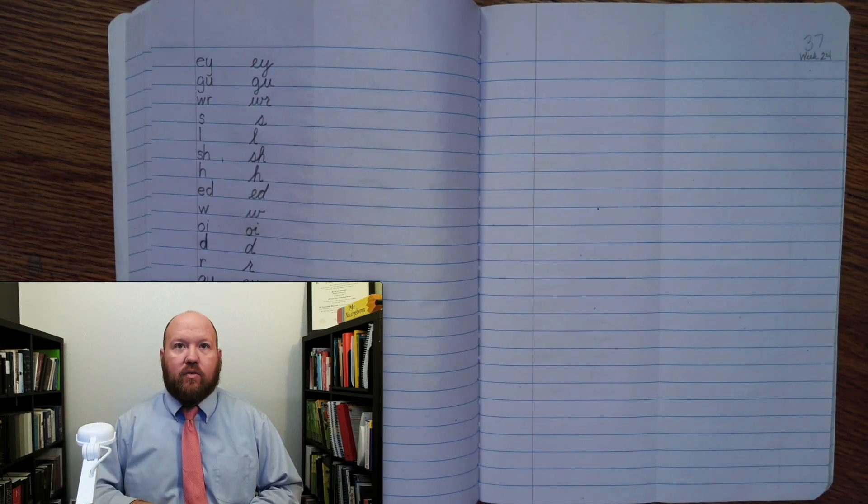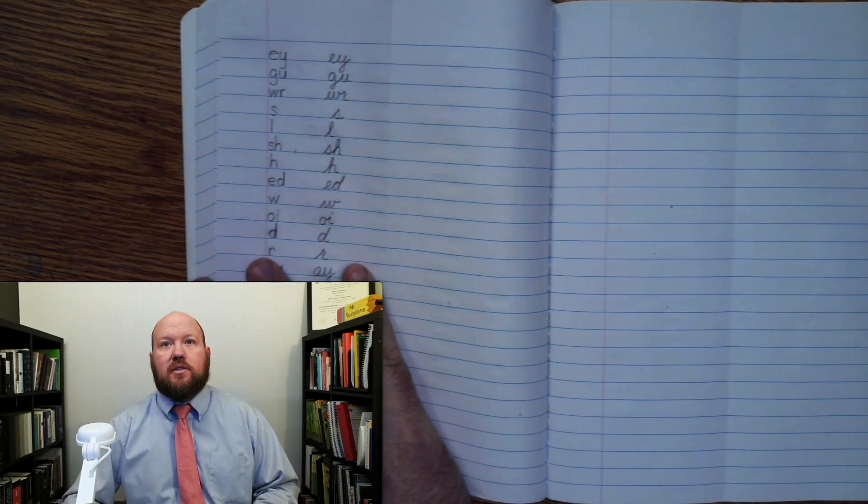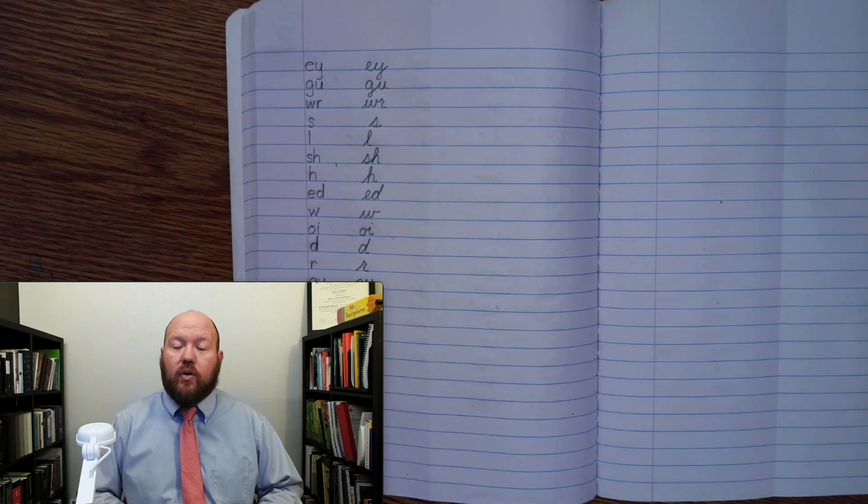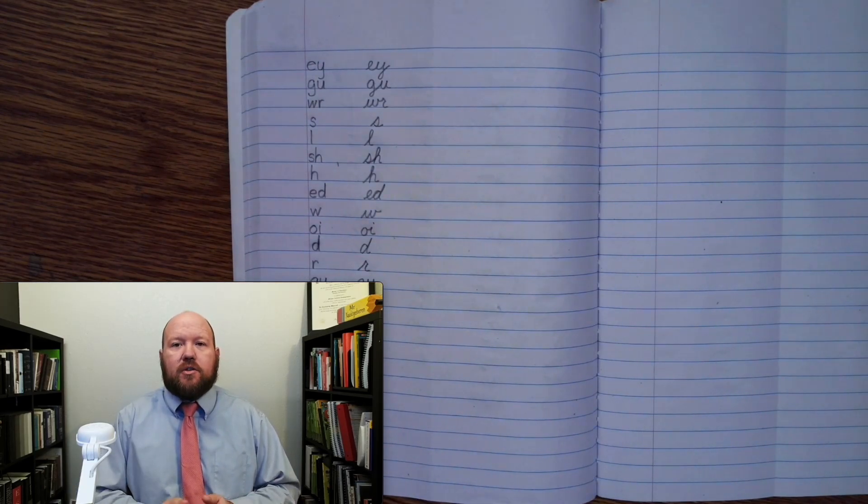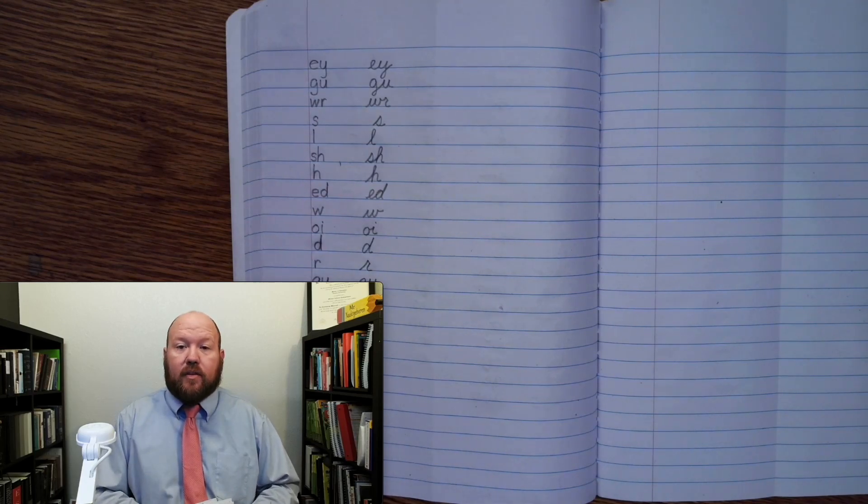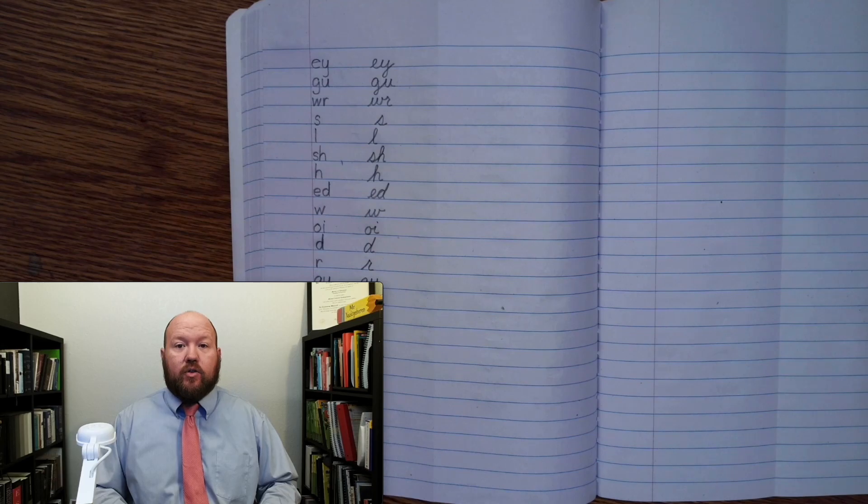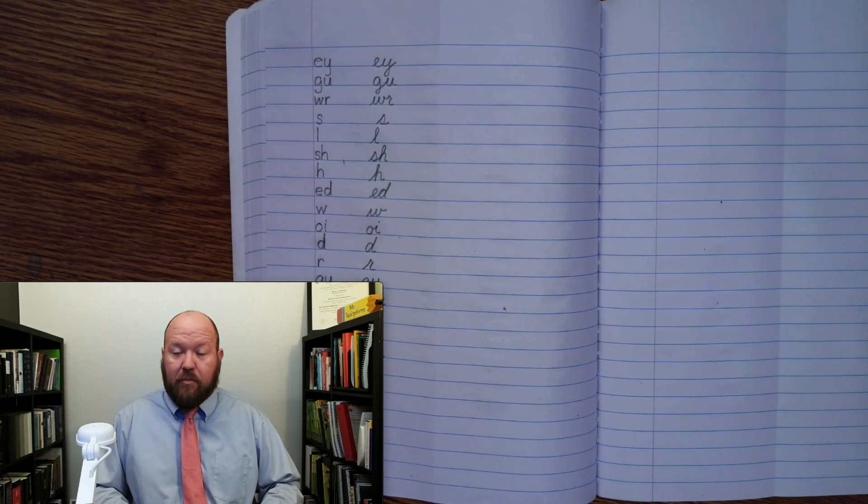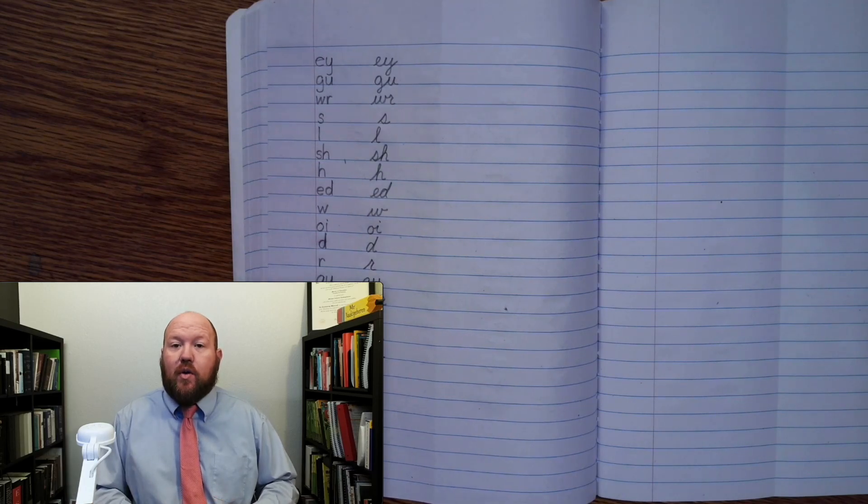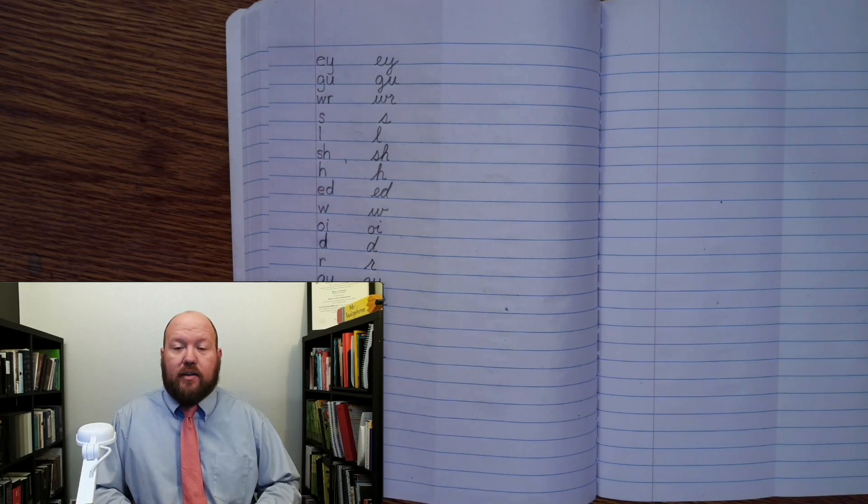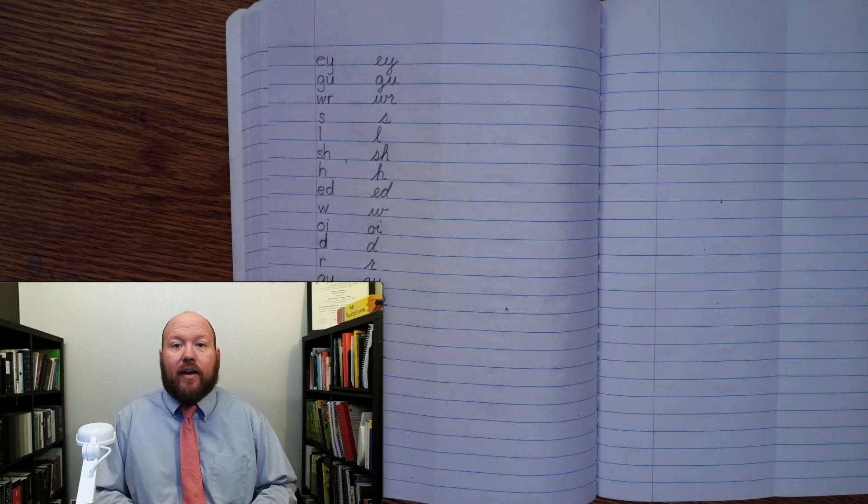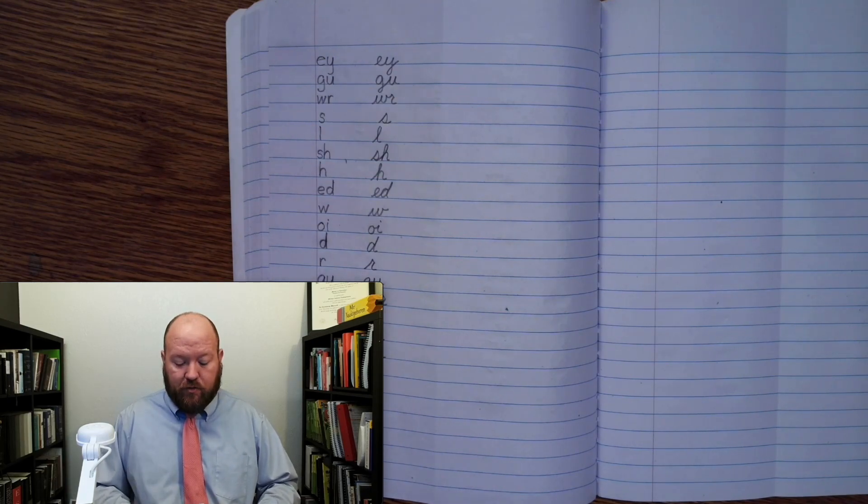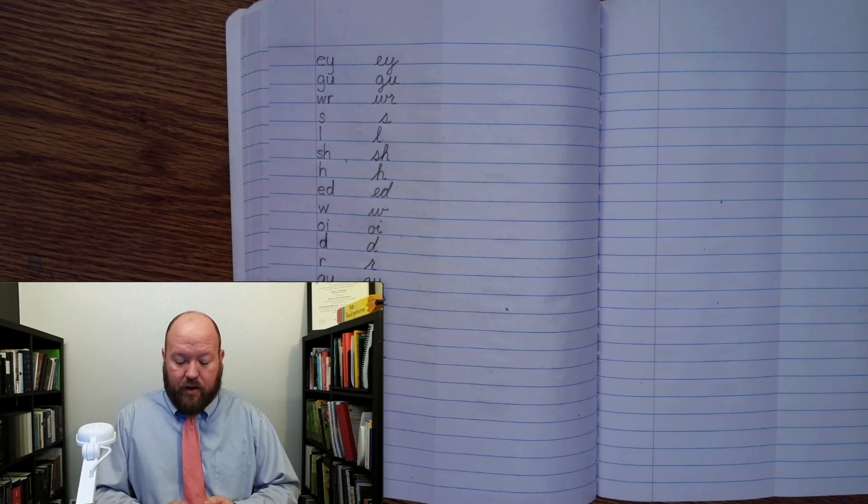All right, now it's time for the written phonogram review. I'm going to slide my book over so we'll see this column right here. I will go through and I will say the sounds of the cues. At that time you will say the sound and write it yourself. Then I will say it and write it. When you write it, don't look up at mine until after you have finished writing it yourself. That way you'll know whether or not you knew it on your own.